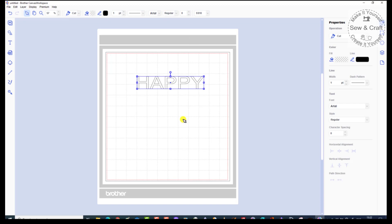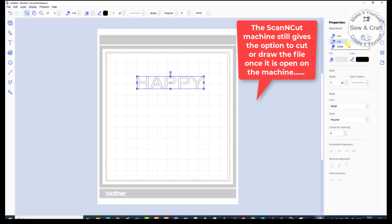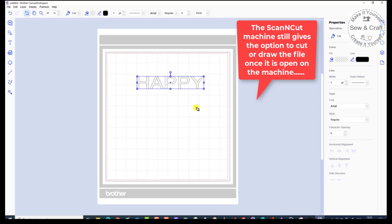Now let's go and have a look at what we can do to this word. The first thing is I'm going to check what operation has been applied. In other words, what will the Scan and Cut machine do with this file once it's open on the machine? Currently I can see it is set to the cut operation. So when this goes through to the Scan and Cut, it's going to know to cut this design. However, if you prefer to draw it, you can then change that to your draw option. I'm going to leave it on cut because that is what I plan to do with it.